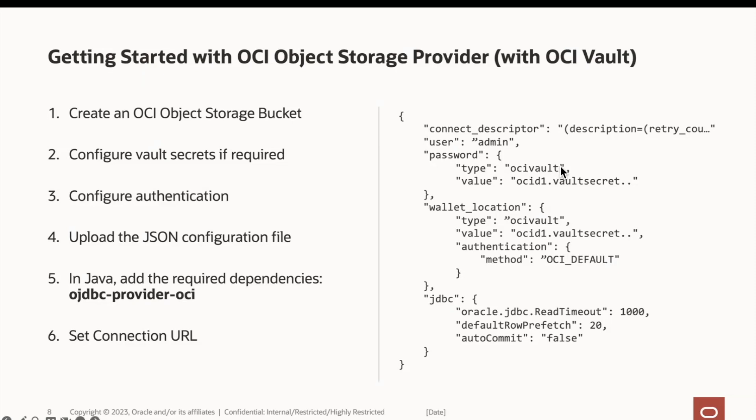On the right, we have an example of this JSON payload we will use. We have an ADB admin user with a password and wallet inside the OCI vault, and for their value, we have set their OCID or cloud identifiers. Both the password and wallet location will use the OCI default or the default authentication method, which uses API key-based authentication. We also have a few JDBC connection properties configured set as an example.